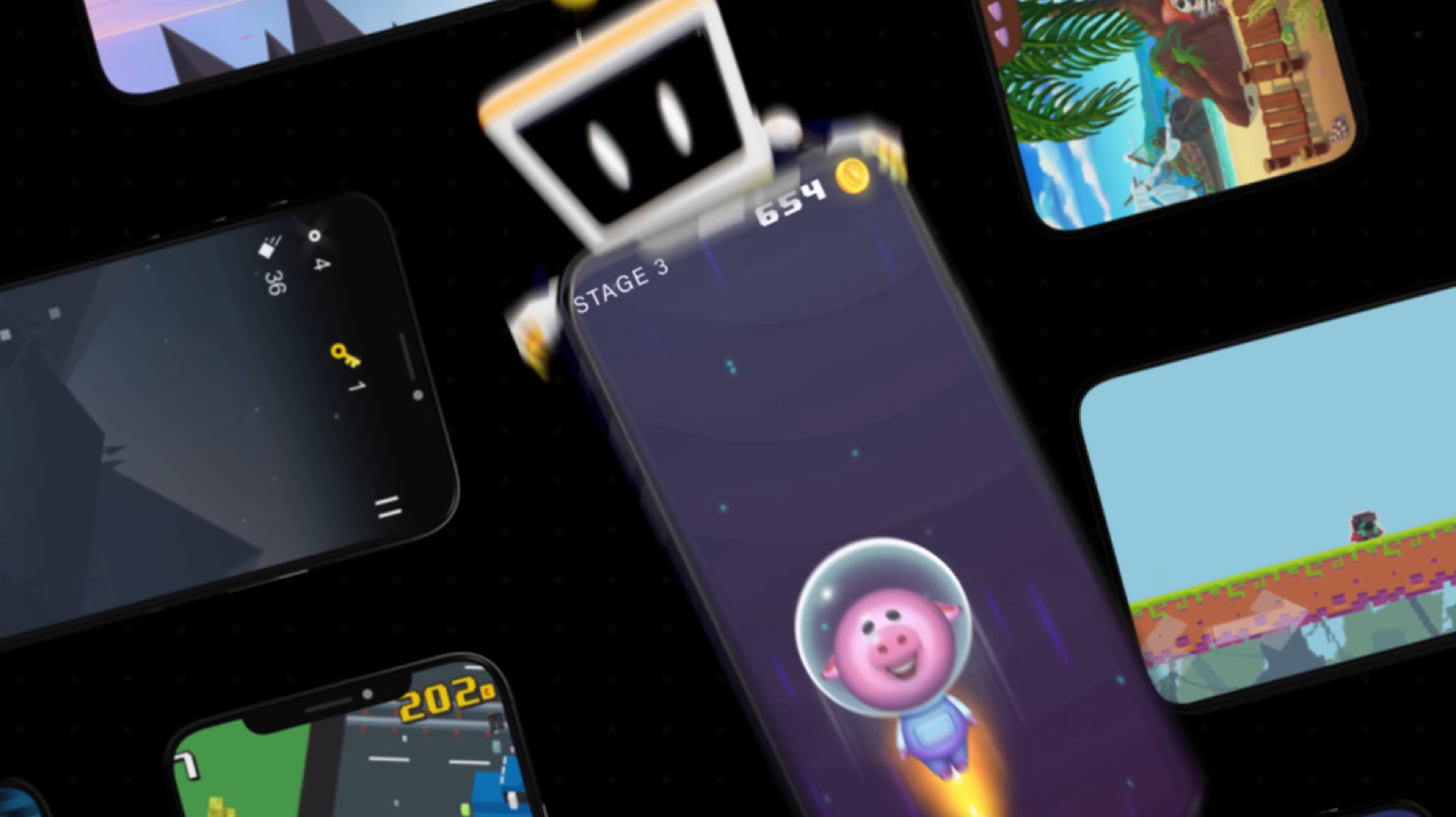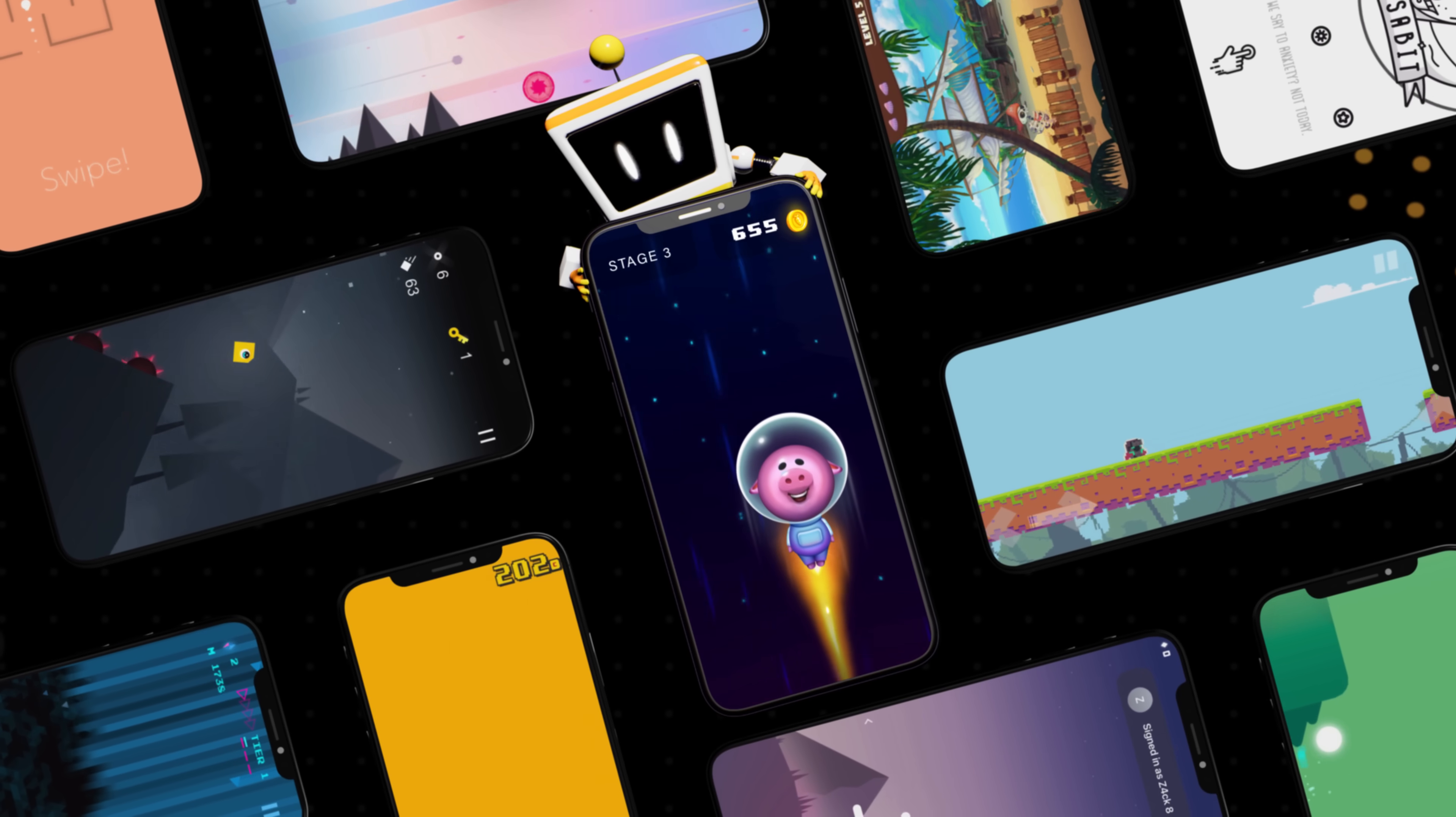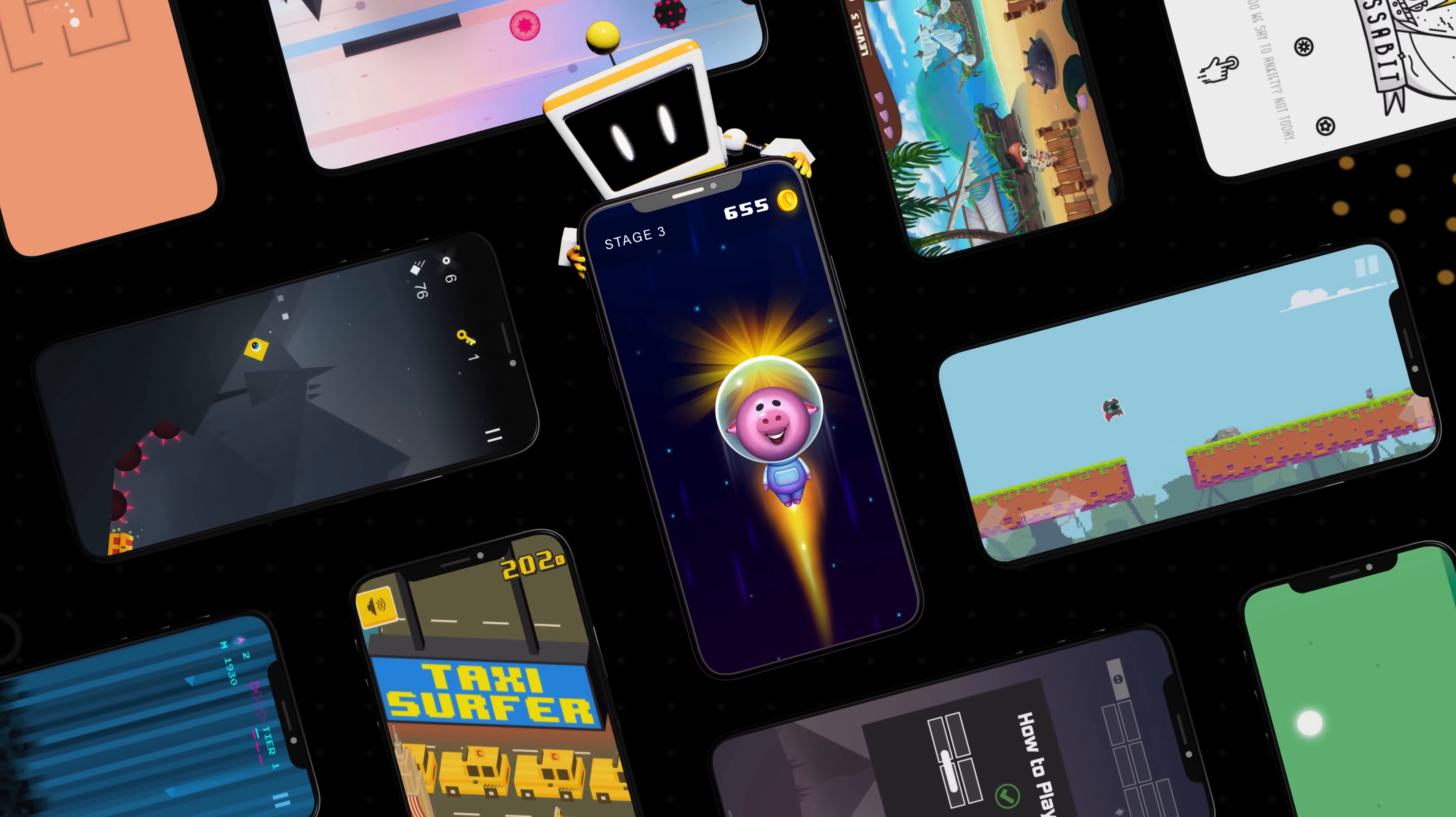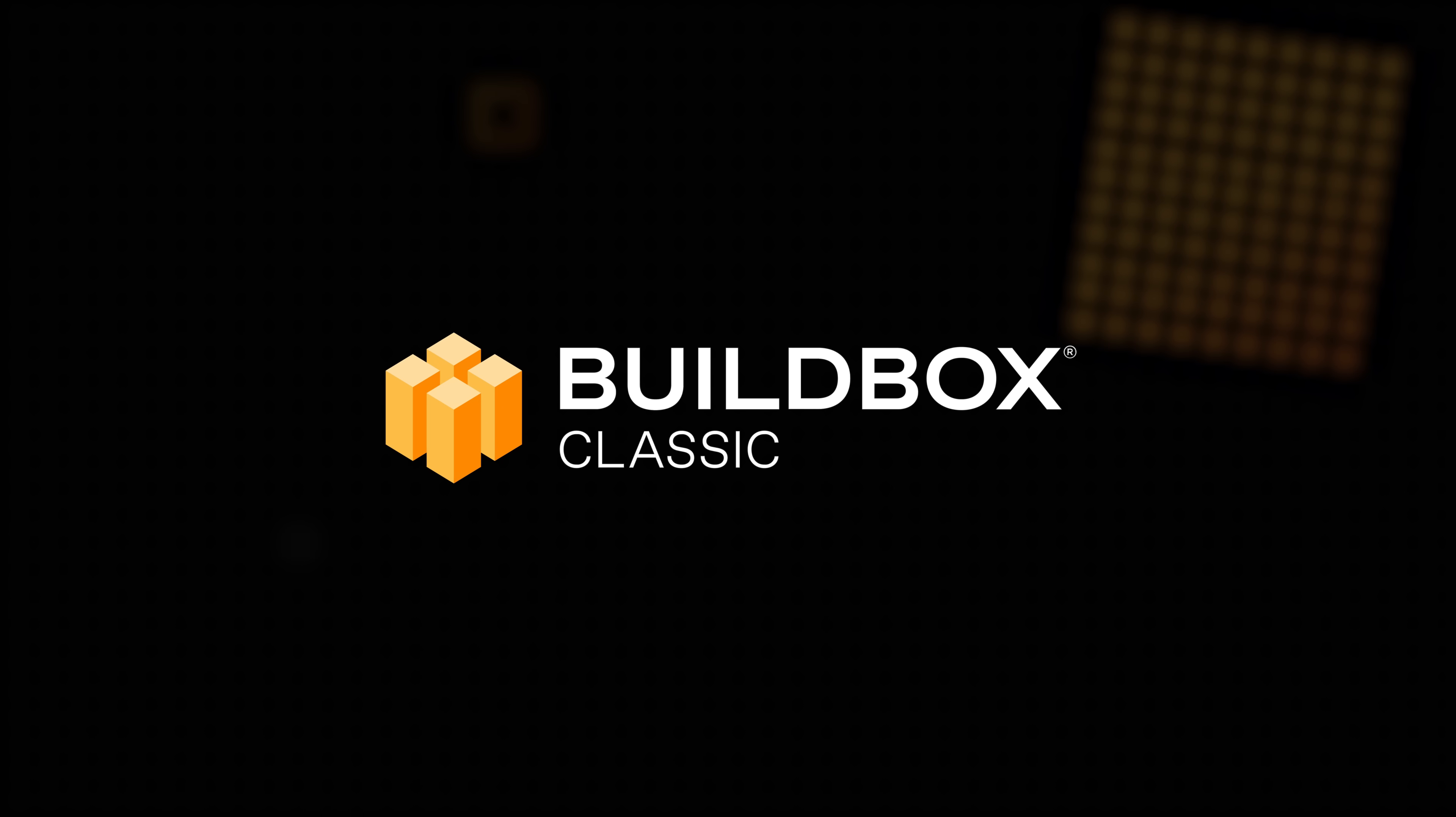Our community continues to create amazing games using BuildBox. Are you ready? Start building 2D games today with BuildBox Classic.